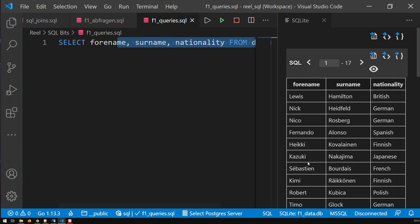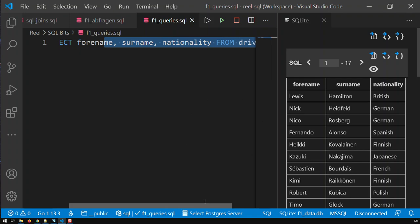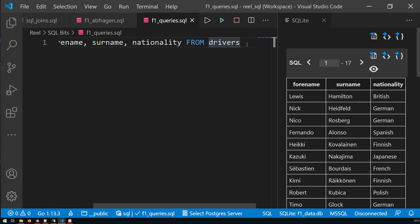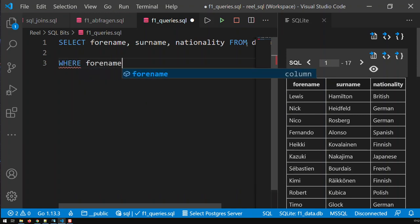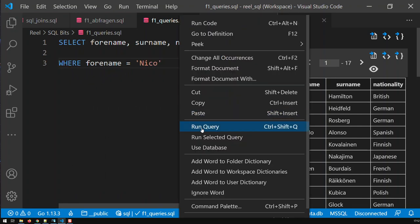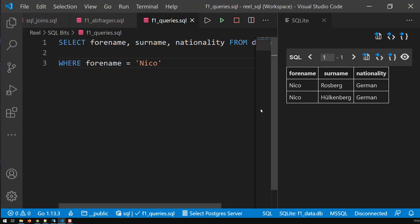Now if we start filtering — let's do a normal, exact filter. If I know exactly what I want, let's say I need all drivers whose forename is 'Nico', so I go WHERE forename = 'Nico'. I save it, run the query, and I get these two results. That is okay if I know exactly what I want.